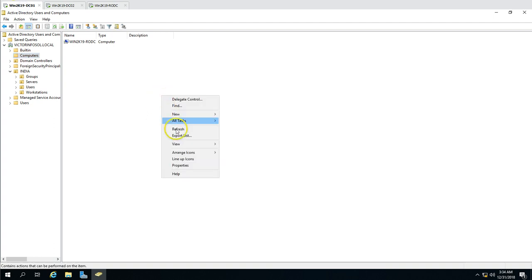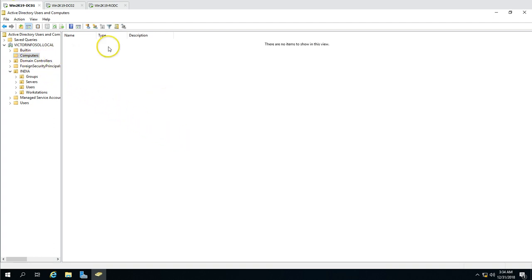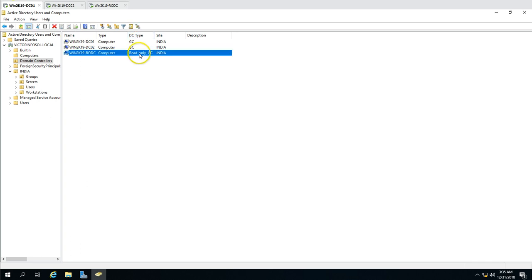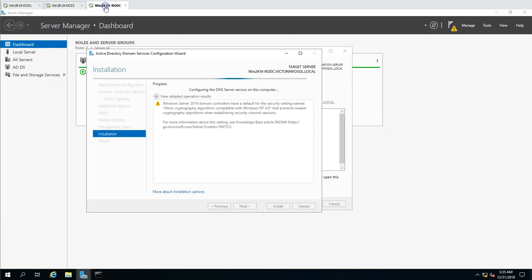After refreshing Active Directory Users and Computers, the machine moves from the computer list to Domain Controllers. In the DC type column, you will see it is listed as a Global Catalog but has read-only rights — this is your Read-Only Domain Controller. We'll wait for the reboot to complete, then verify a few more things.